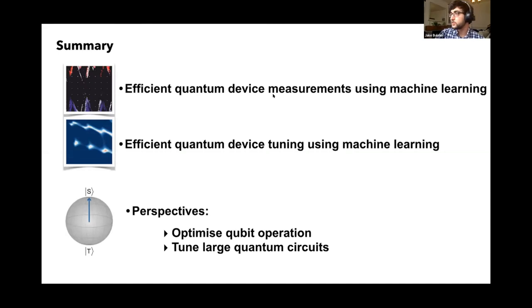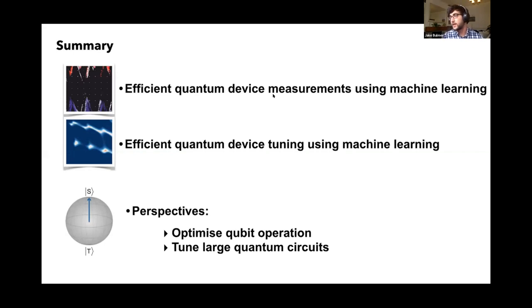There's a question from Zixing Huang: how computationally intensive is the training algorithm? How fast is the optimization compared to the measurement acquisition time?